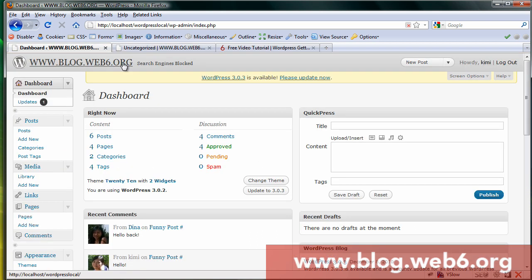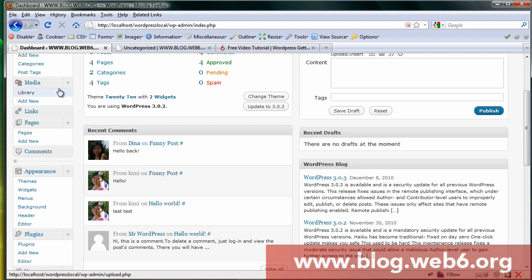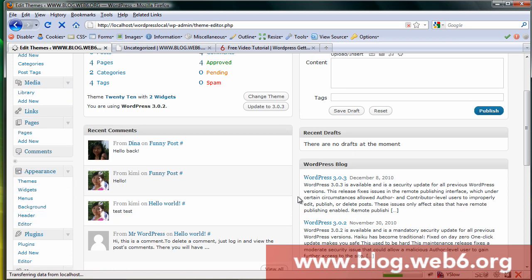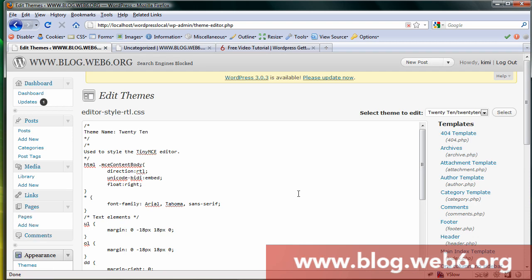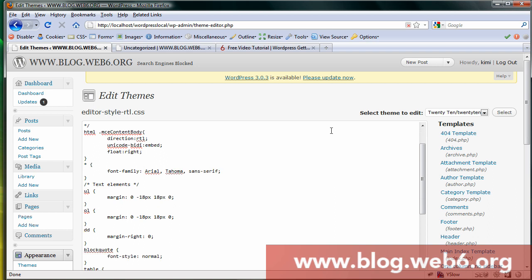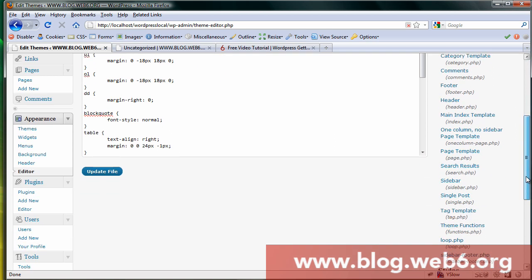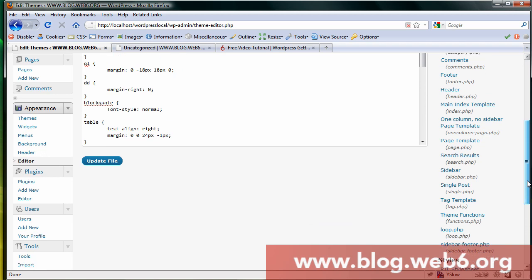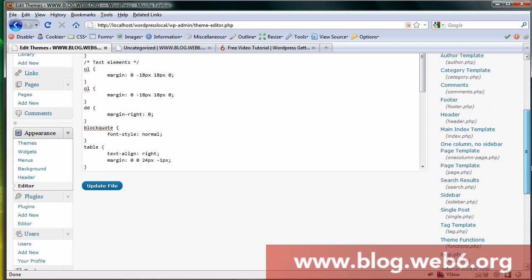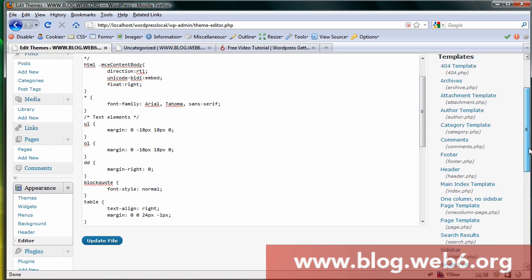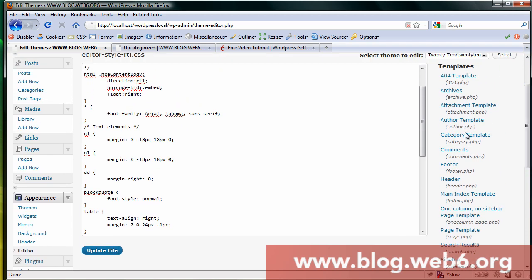So the first step is we go to our dashboard. This is the dashboard. You go to Appearance, Themes, and Editor. And I strongly recommend that before you follow this tutorial, follow my other tutorial which is WordPress Set Featured Image. And after you follow the tutorial, then we can continue.